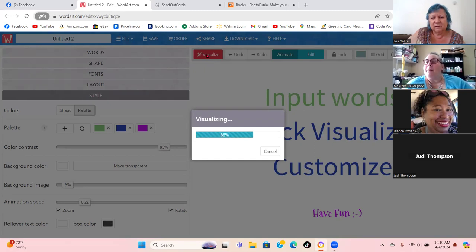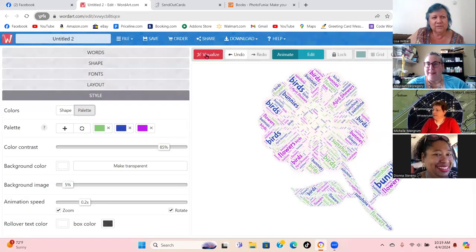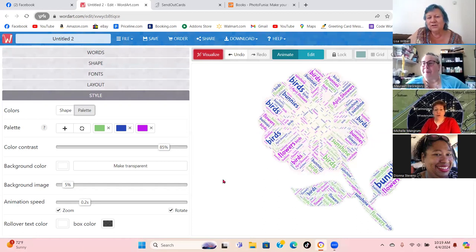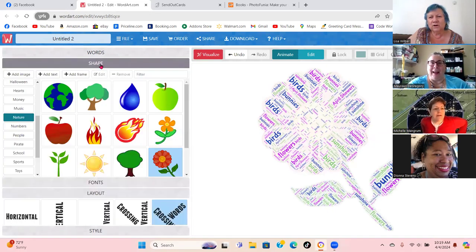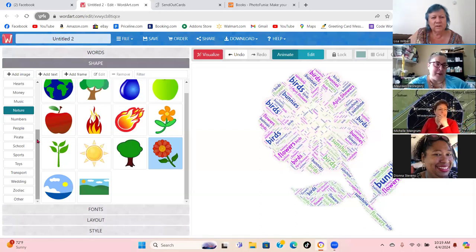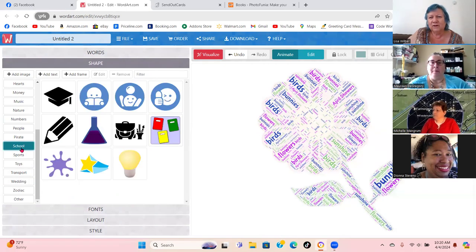Oh my gosh! Oh, that's cool! And you think you could do that for your company with a bunch of words from your company? That's adorable! Look at all the shapes they have — if you know somebody getting married, look at the wedding shapes and you can put Mr. and Mrs. and their name and do it over and over. They have school, hearts — they have everything. That's awesome!